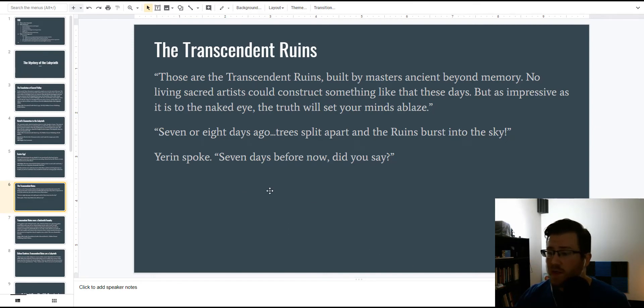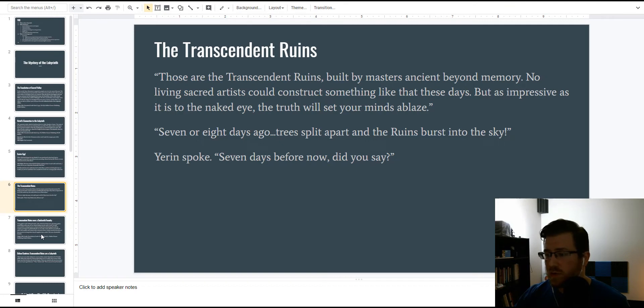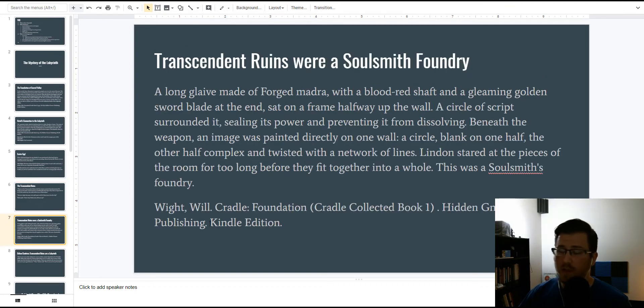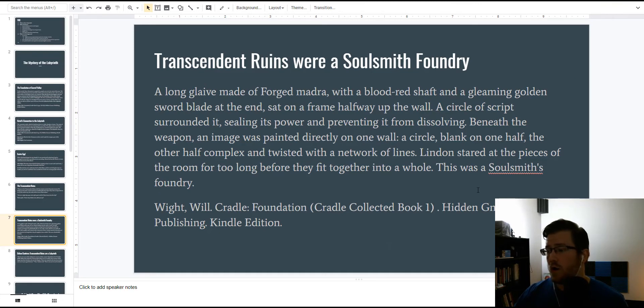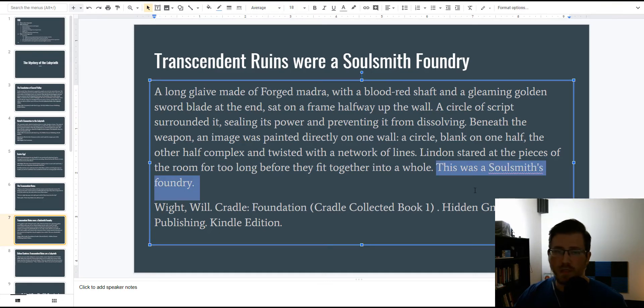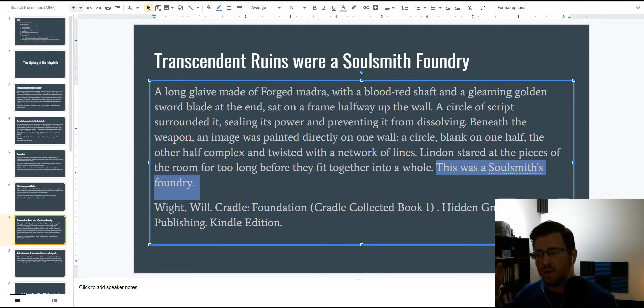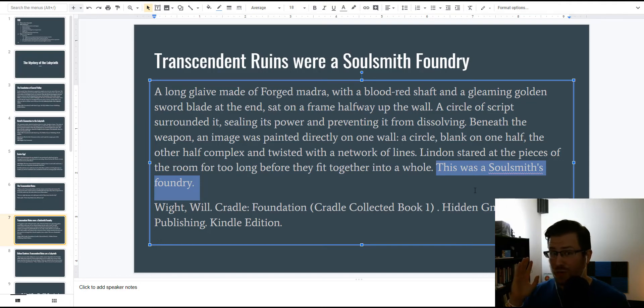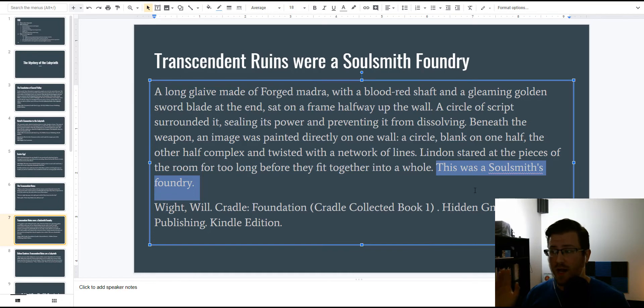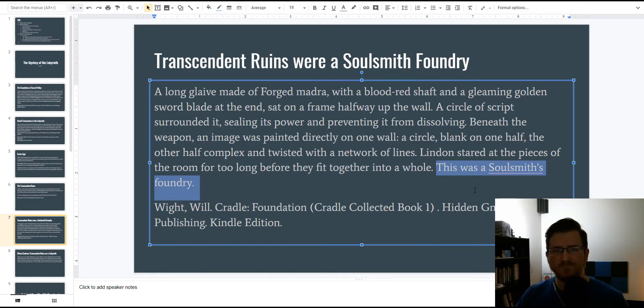We need to know more about the Transcendent Ruins. Luckily, by the end of the book, we learn that the Transcendent Ruins is a soul smith foundry. Lindon discovers this when he's at the top, when he's looking around, and he notices a couple of interesting things that I totally forgot about three times rereading, but now that I went back and looked at this passage, there's some interesting stuff here.